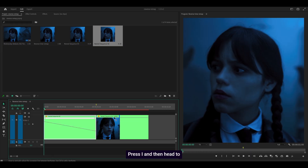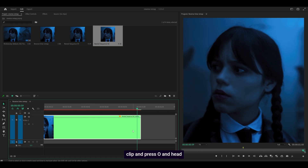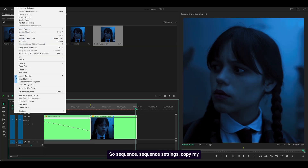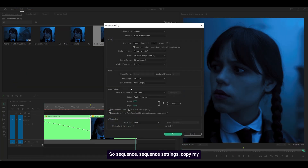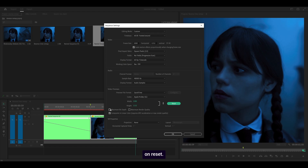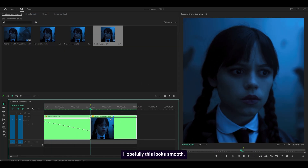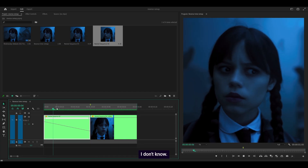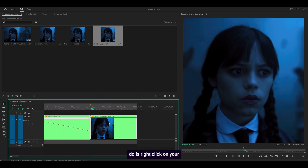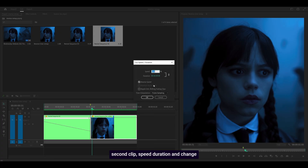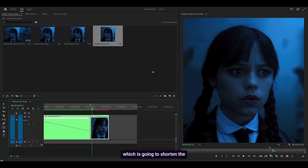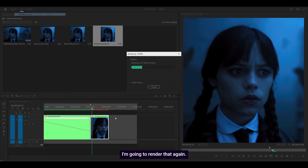To check the result, head all the way to the start, press I, then head to the last frame of the second clip and press O. Head to the top — Sequence, Sequence Settings — copy your video preview settings: QuickTime, Apple ProRes 422, click Reset, uncheck both boxes, check the one down here, click OK. Head back into Sequence and render into Alt. Hopefully this looks smooth. It kind of looks boring, so right-click on your second clip, Speed/Duration, and change it to something higher — let's go for 250 to shorten the duration. Render again and see how it looks.